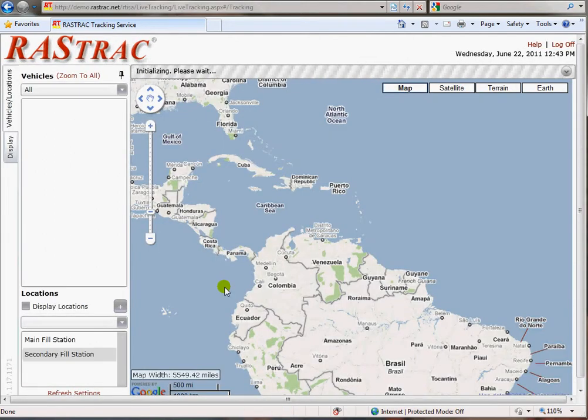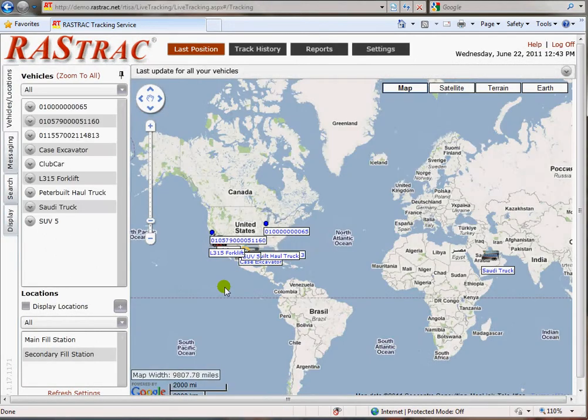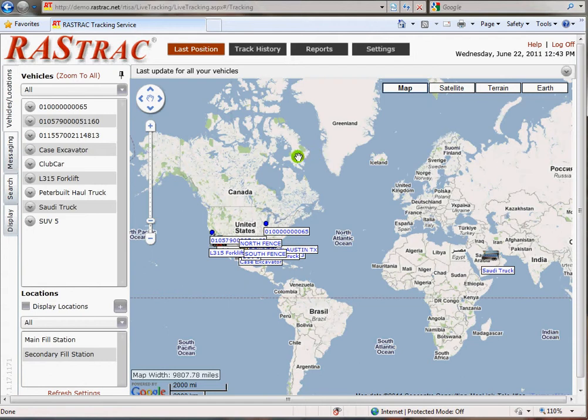I wanted to talk a little bit about navigating around the website. Up at the top there are four major categories — these are the main areas of the Rastrak website.